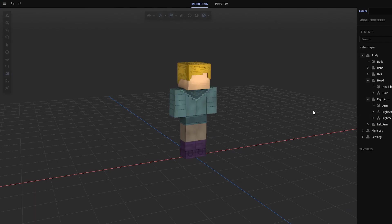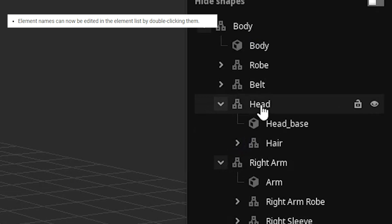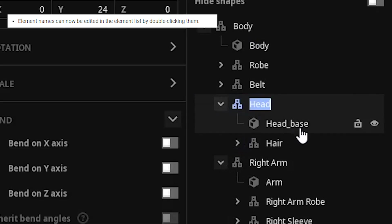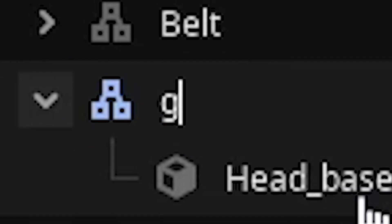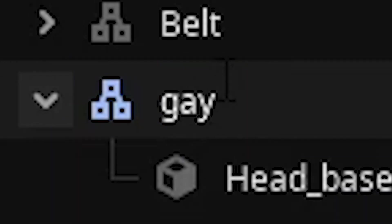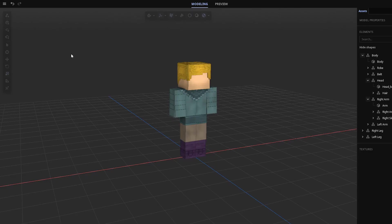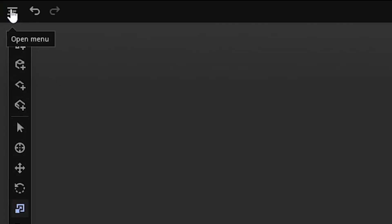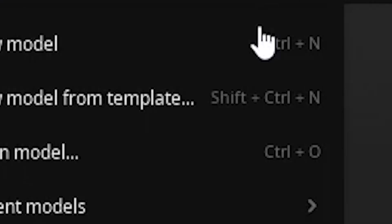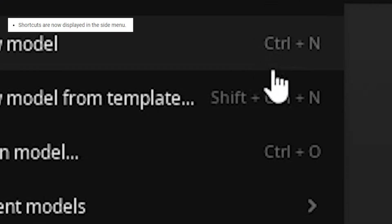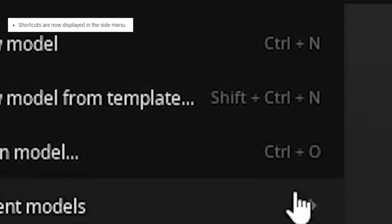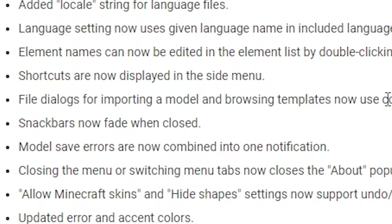You can rename stuff by double clicking. Oh my god. Okay, but watch this. The side menu. The shortcuts are spelled out. More nerdy stuff.